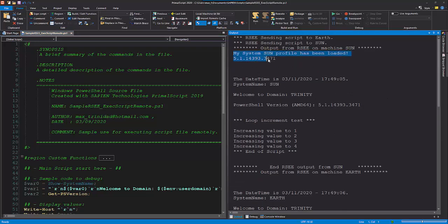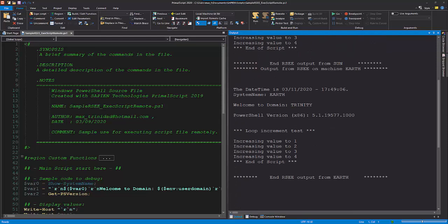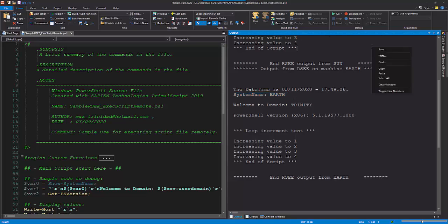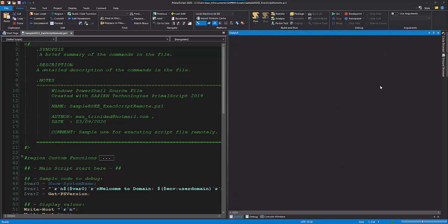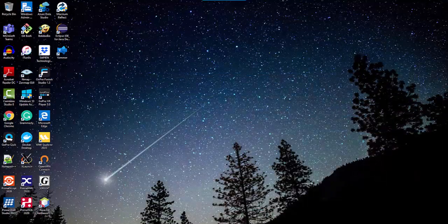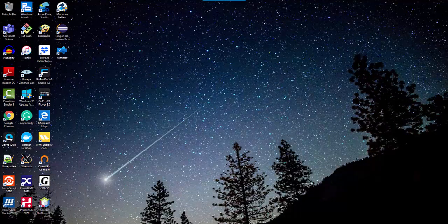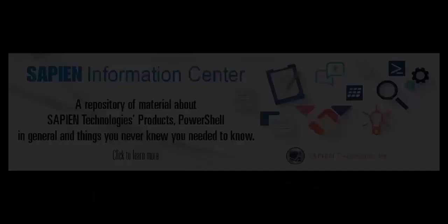As you can see, the RemoteScript Execution Engine service application is an important component for both PrimalScript and PowerShell Studio products that lets you execute script files remotely by establishing a secure connection between systems with no need to provide user credentials.